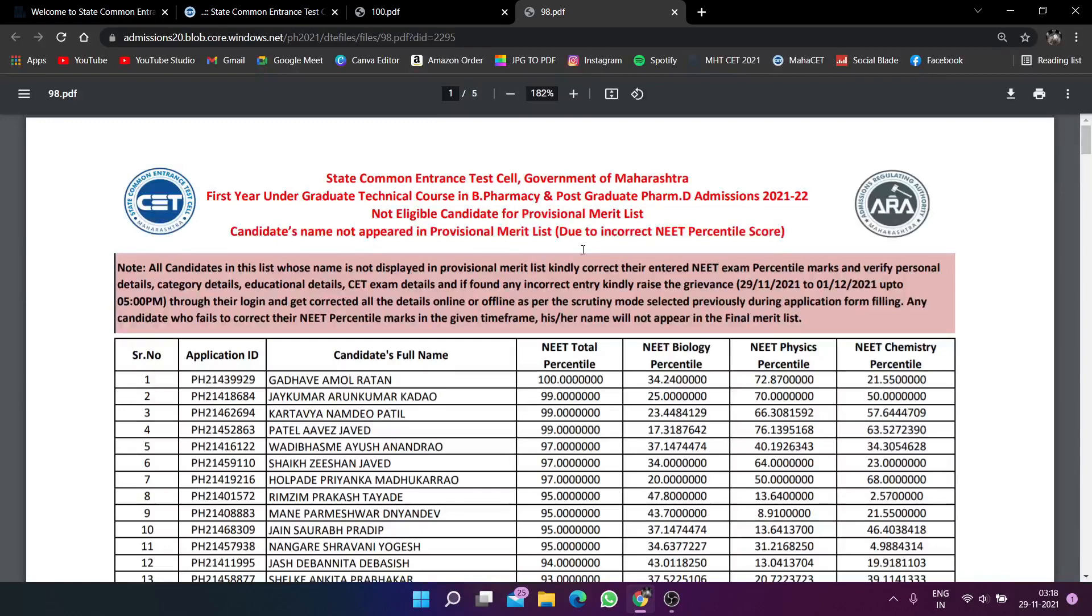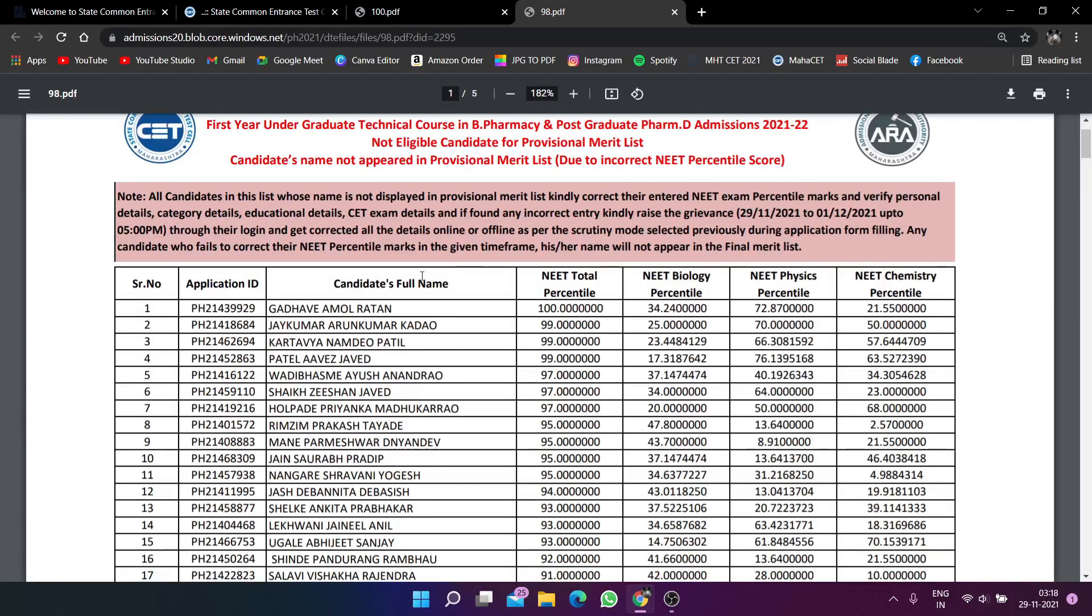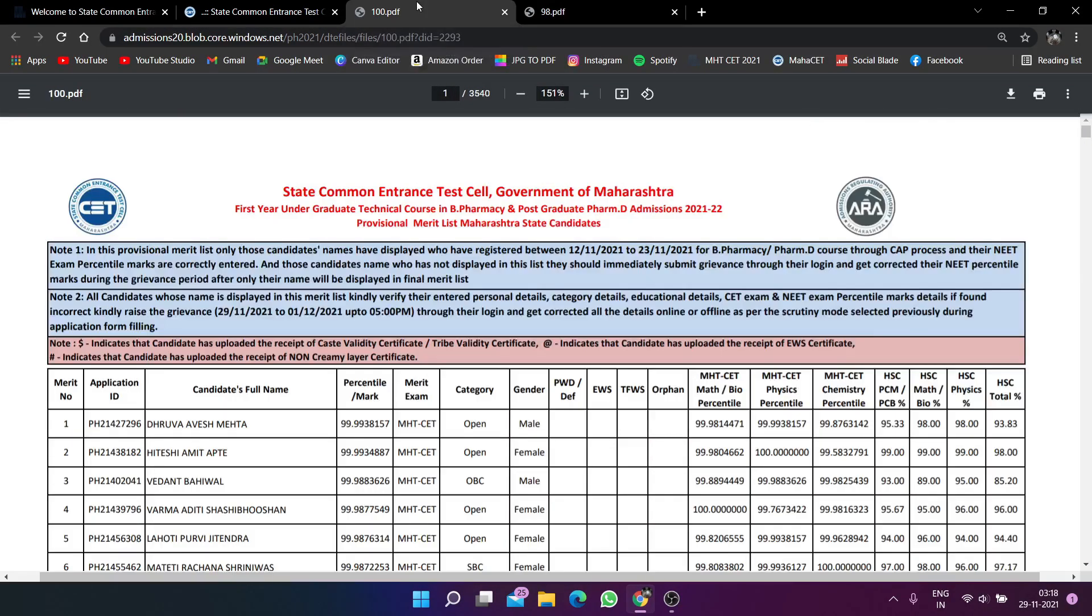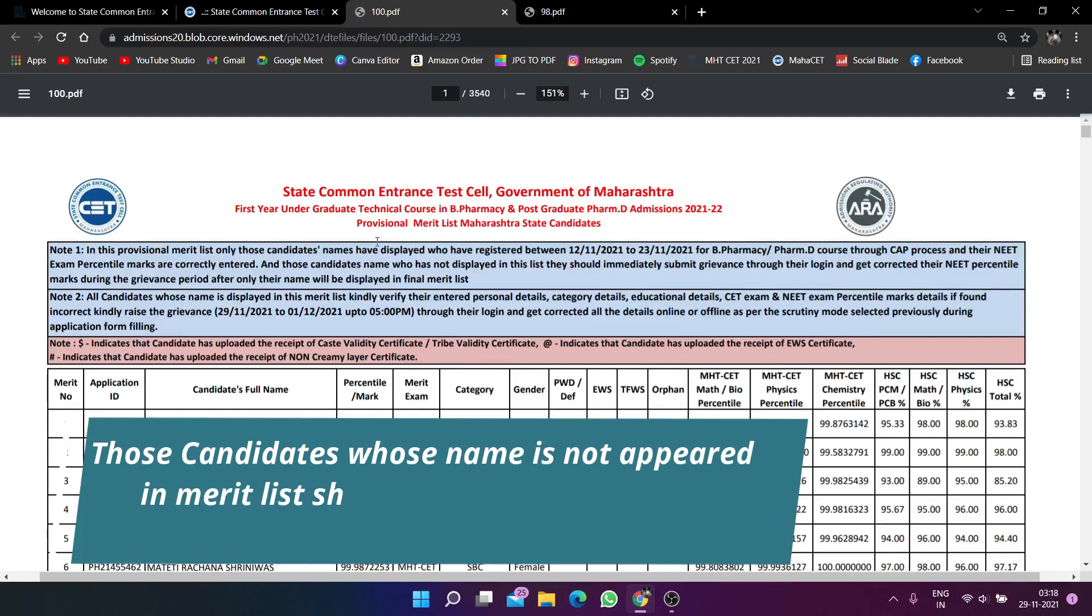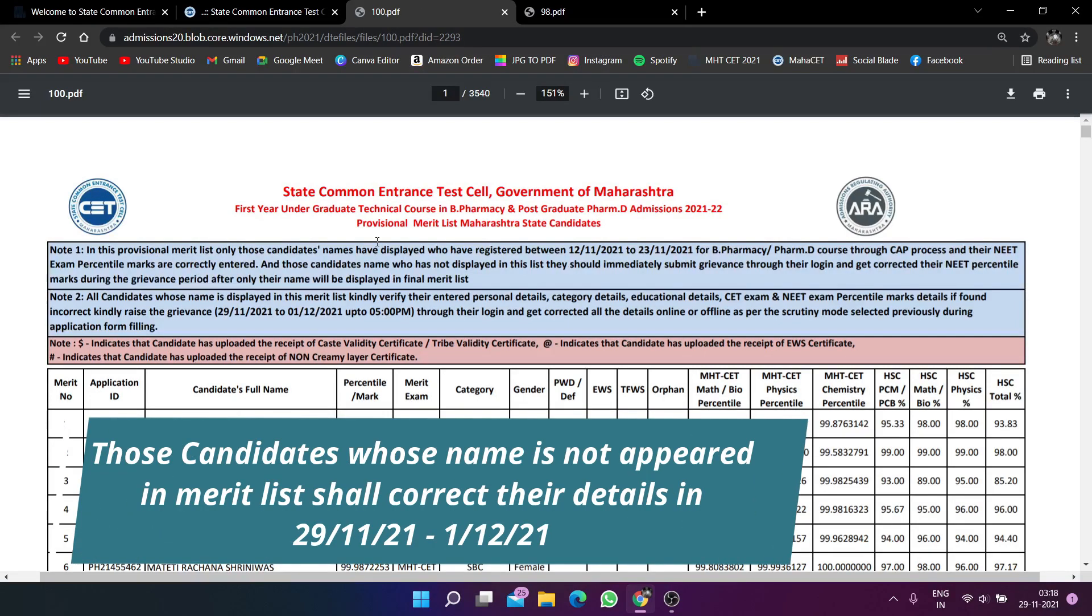You can see the list of candidates and download your list. You can download the list in the description box.